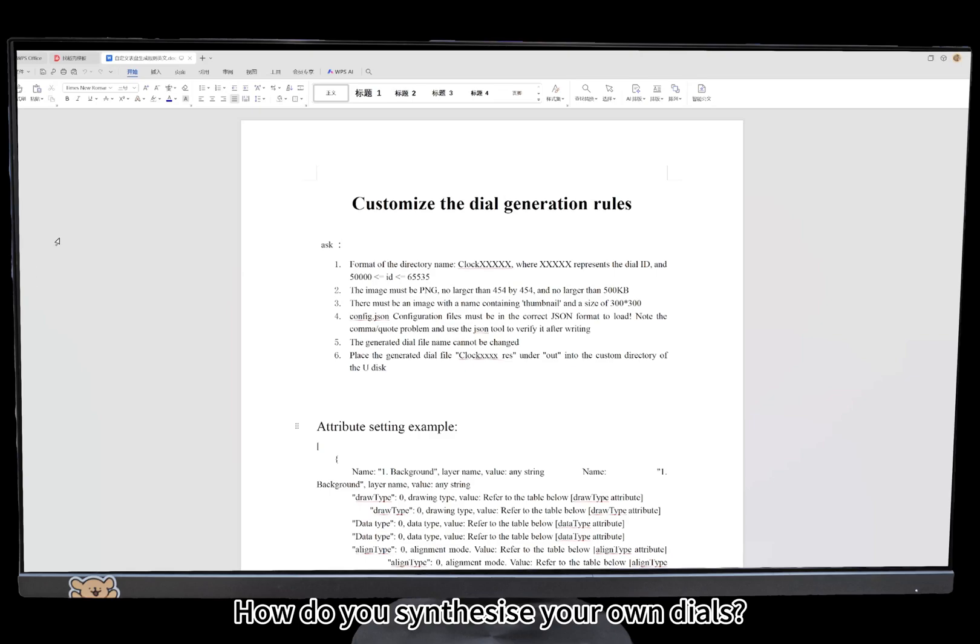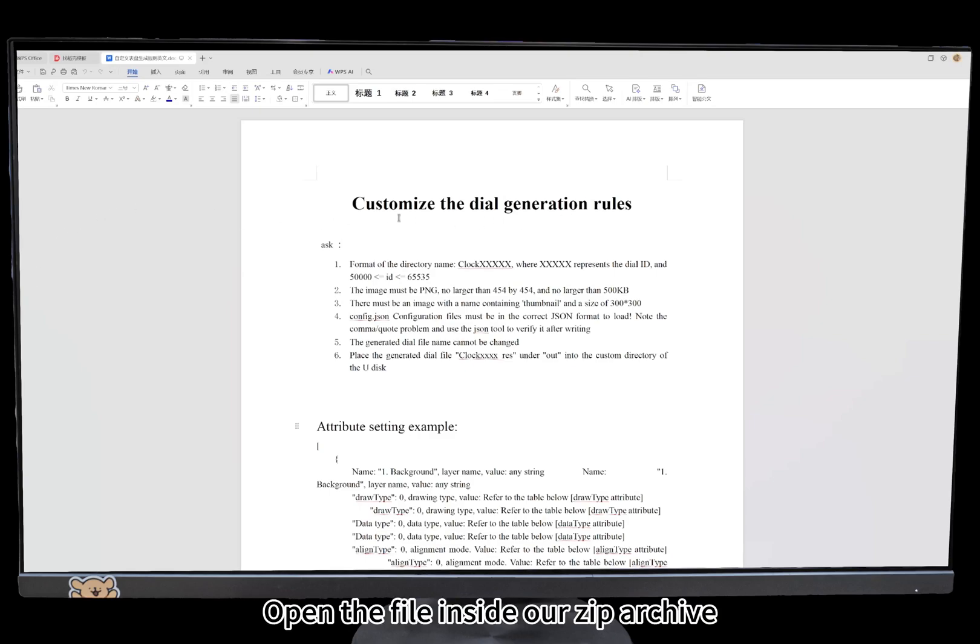How do you synthesize your own dials? Open the file inside our zip archive.